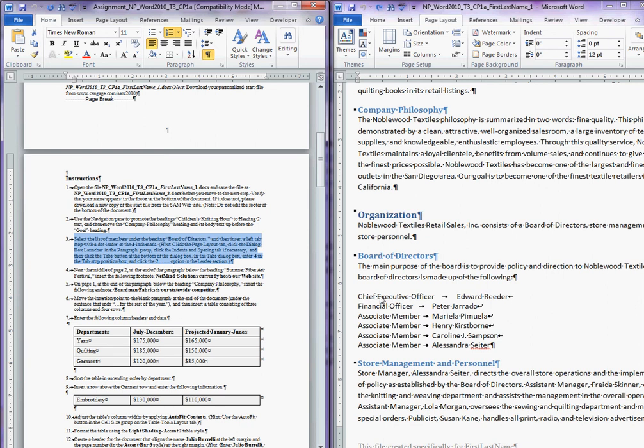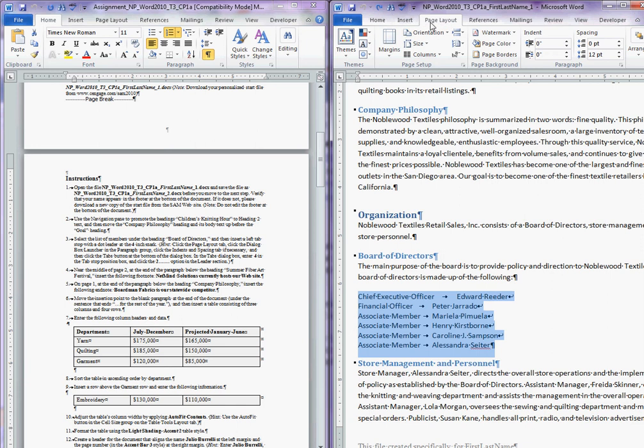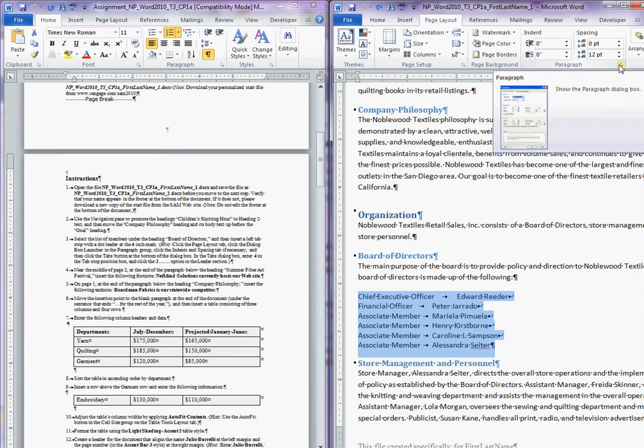The first thing is your instruction says select the Board of Directors under the Board of Directors heading, and then go to Page Layout tab, and then expand the paragraph ribbon.